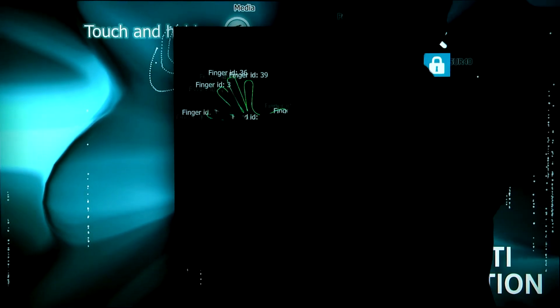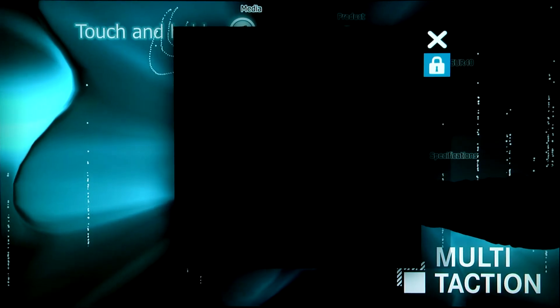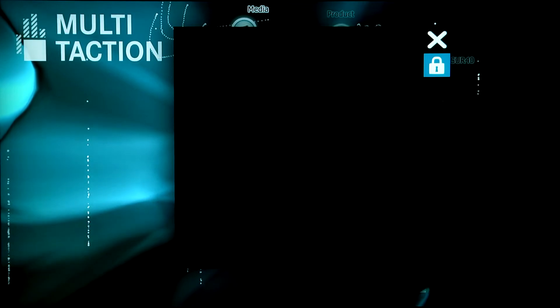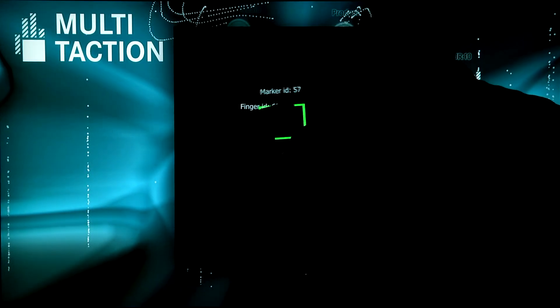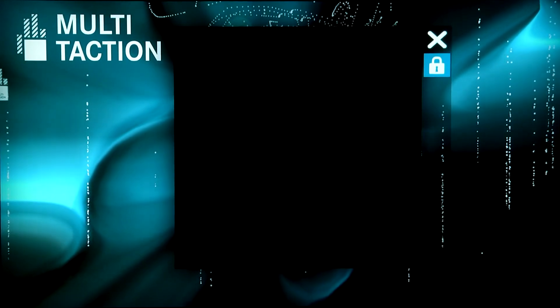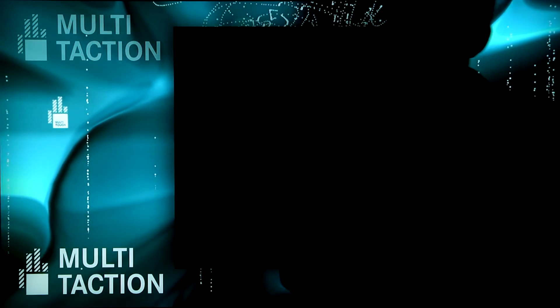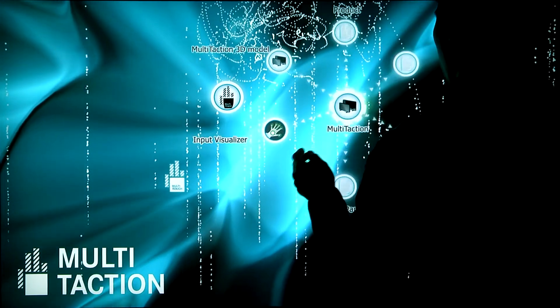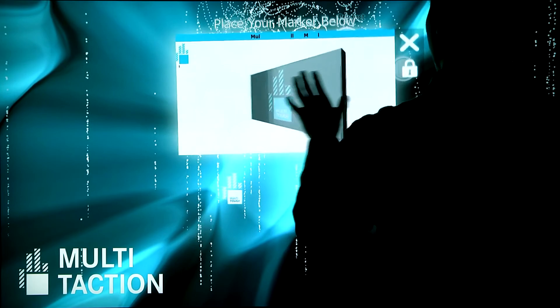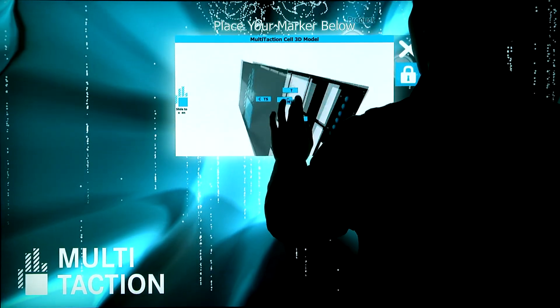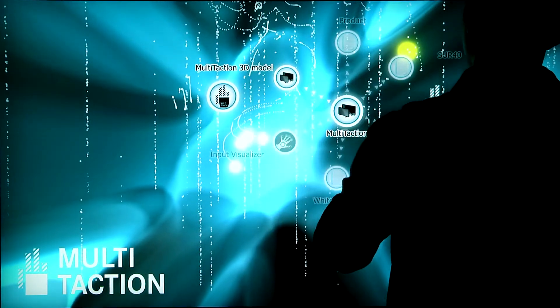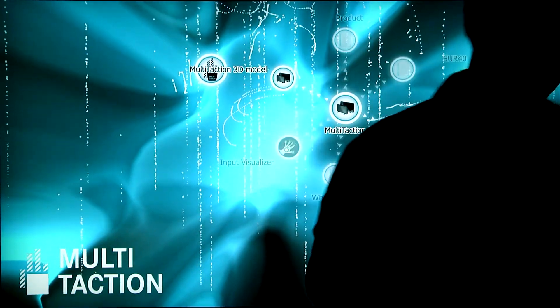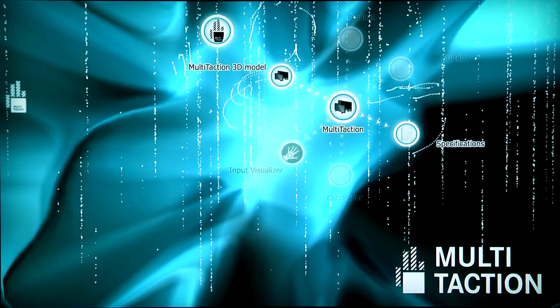So you can see touch working right here. Here's our input visualizer. Here's my hands. Let's find a marker. So marker code 27.5. You can see my marker. And we have a pen. So here's our 3D model right here.